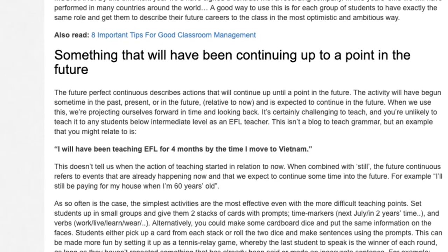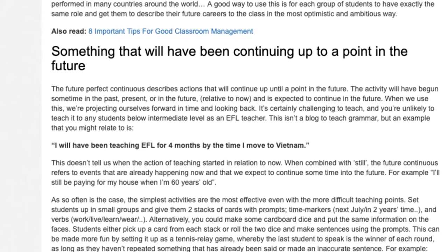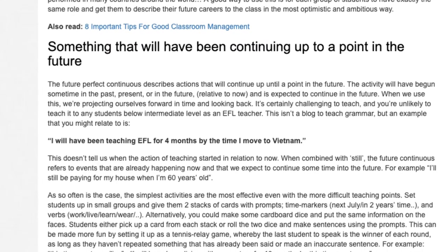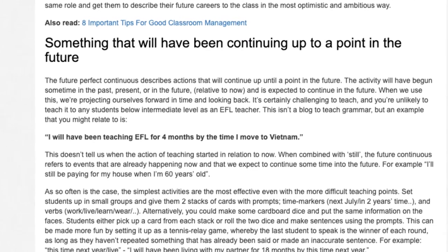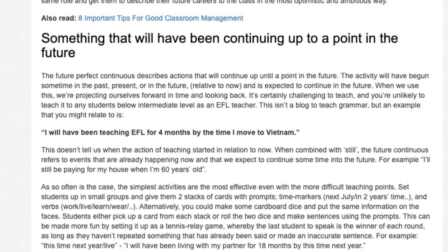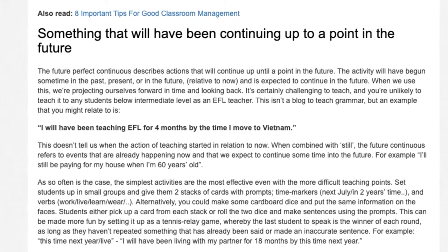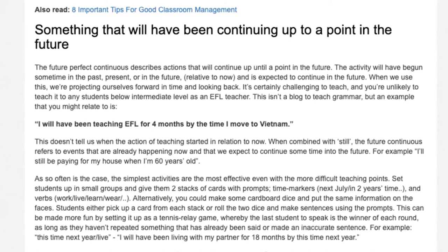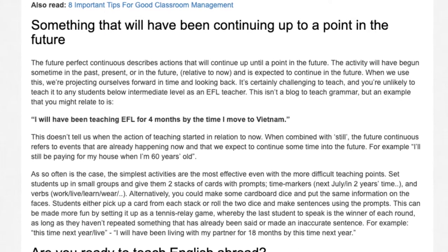Set students up in small groups and give them two stacks of cards with prompts — time markers such as 'next July' or 'in two years' time,' and verbs such as work, live, learn, where. Alternatively, you could make some cardboard dice and put the same information on the faces. Students either pick up a card from each stack or roll the two dice and make sentences using the prompts. This can be made more fun by setting it up as a tennis relay game, whereby the last student to speak is the winner of each round, as long as they haven't repeated something already said or made an inaccurate sentence.